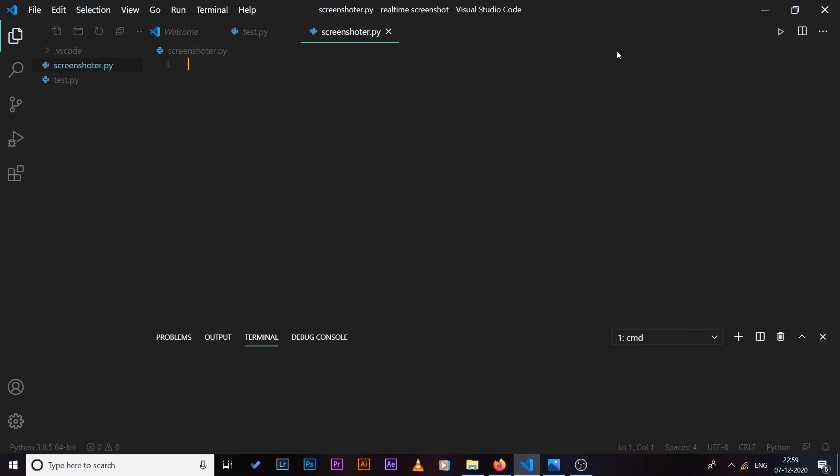So you might be wondering that we already have the Windows plus Print Screen key on Windows desktops or laptops to take screenshots of our screens. But in this video I want to demonstrate how we can do the same thing using Python, so you can customize the way you take screenshots, or it's going to be a fun exercise to do in Python.